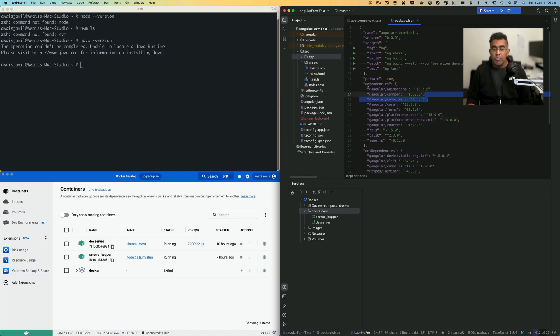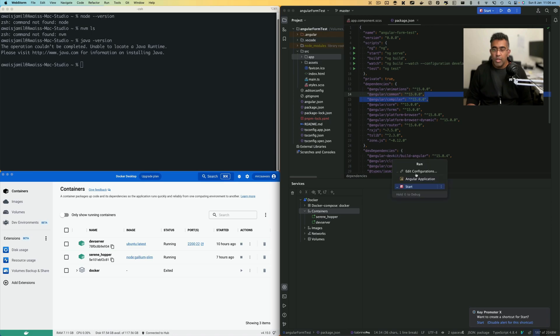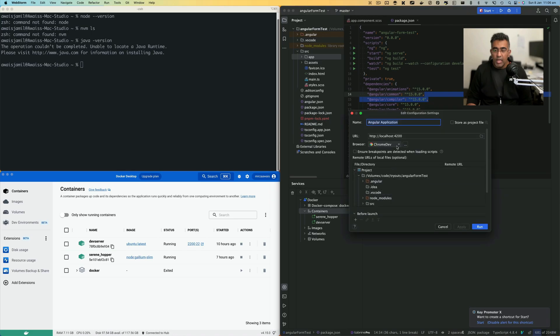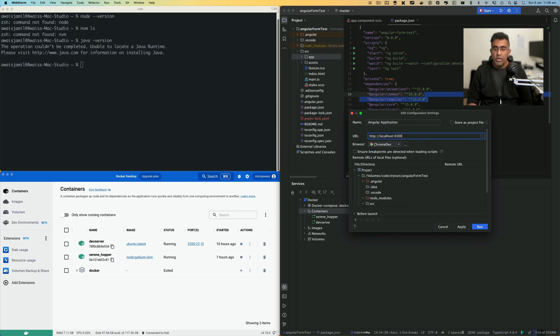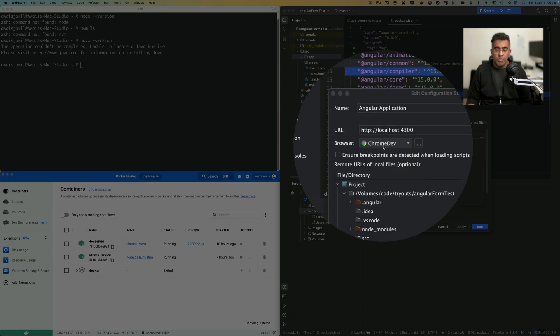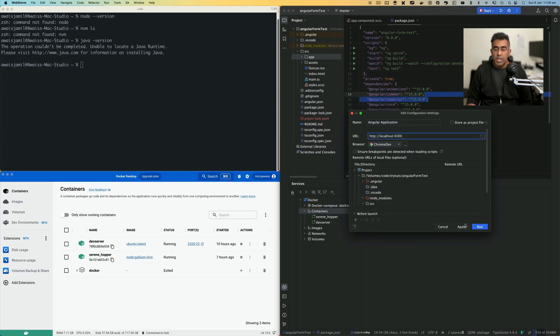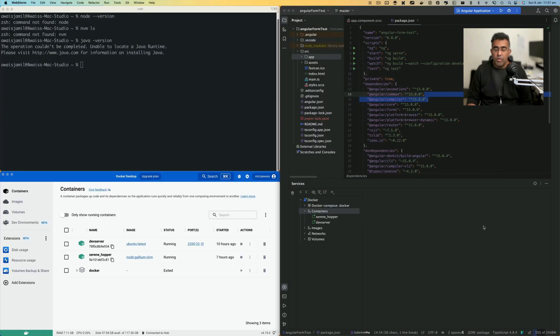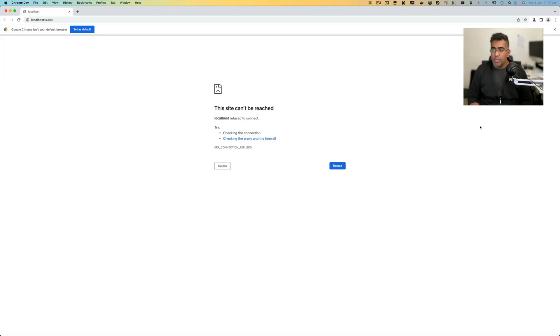You can use these tools to actually run your application in Docker and you can also debug. You might be wondering how to debug. Well, if you go to WebStorm and look at all scripts here, you've got an Angular application. I'll click on Edit. Here it's targeting 4200, but I'll use 4300. Then it will open up the browser that is selected here, which is Chrome dev browser.